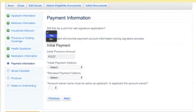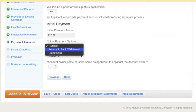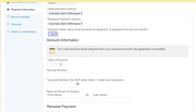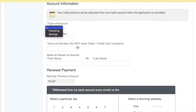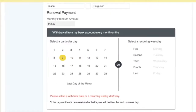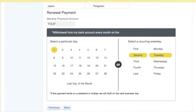The client is going to do an electronic signature — that's sort of the point of doing an e-app. Then we select the initial payment option. You could do a credit card for the initial payment; we're going to do a bank draft, and automatic bank drafts going forward. Account owner is the applicant, this is a checking account, so it loads your bank automatically. Enter the account number, and now we have the option to do a specific day of each month — for example, the second Tuesday — but we're just going to go with the first of the month.